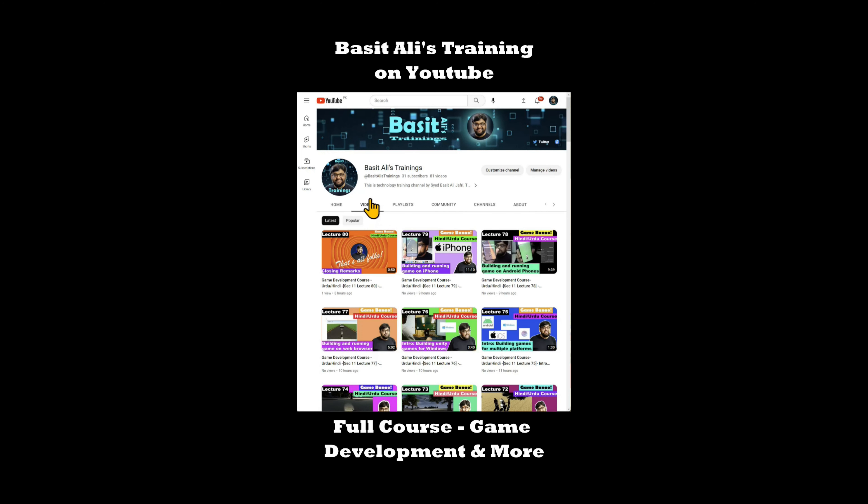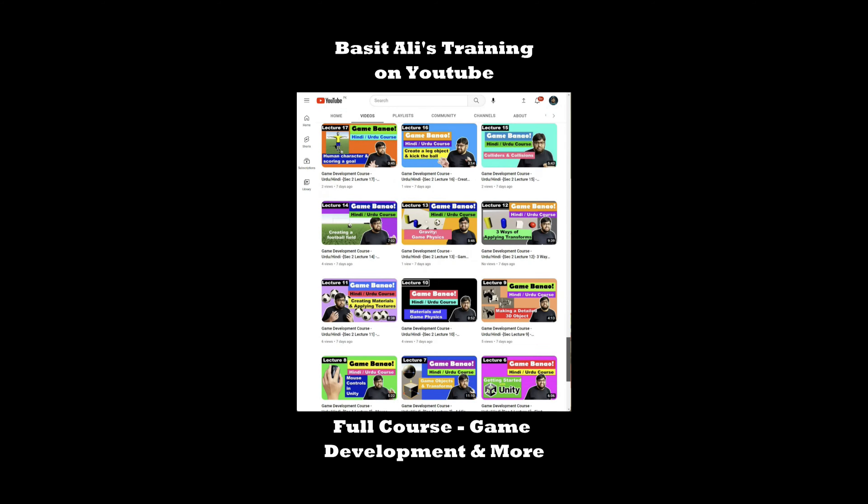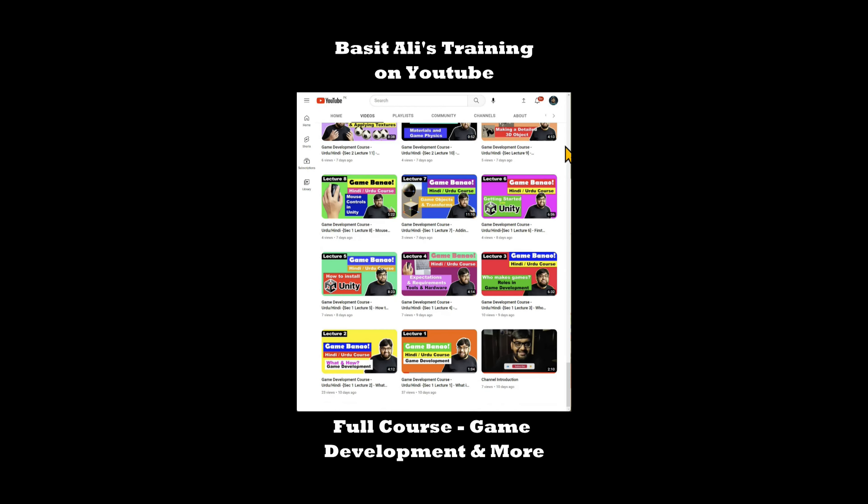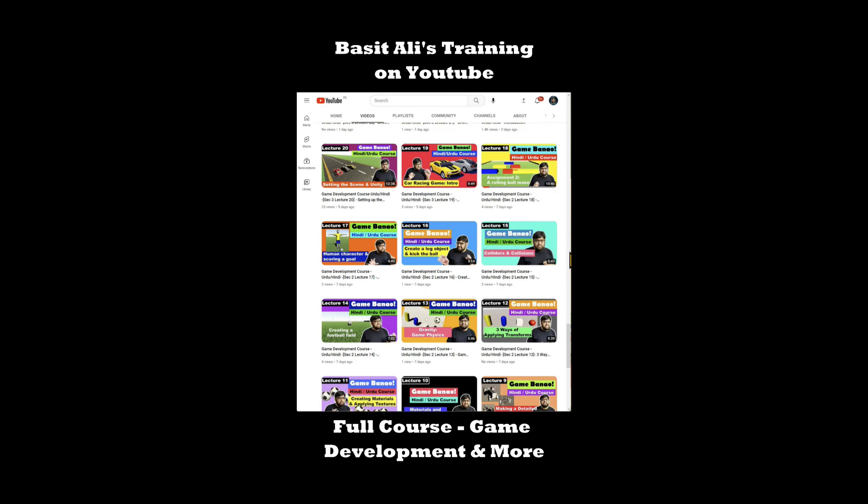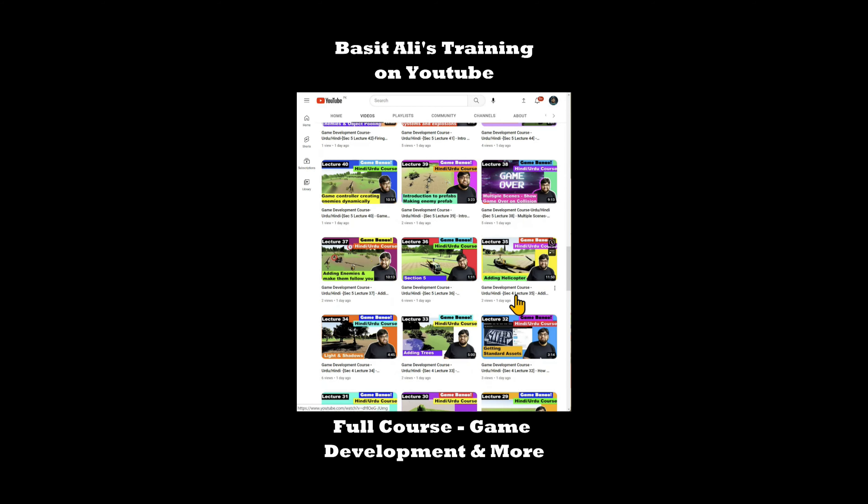This video went too fast. We have a detailed tutorial about this on YouTube. Link in the first comment. And we have a whole course on game development on YouTube. Link in the second comment. Go check it out!